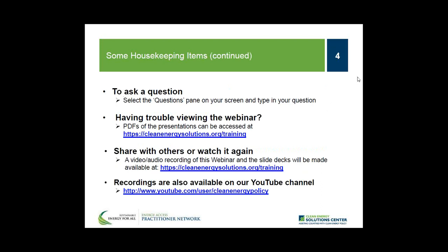We encourage anyone from the audience to ask questions at any point throughout the webinar. Simply submit through the question pane of the GoToWebinar window, and I will present those to the panelists during the Q&A session. If you have difficulty viewing materials, PDF copies are available at cleanenergysolutions.org/training.